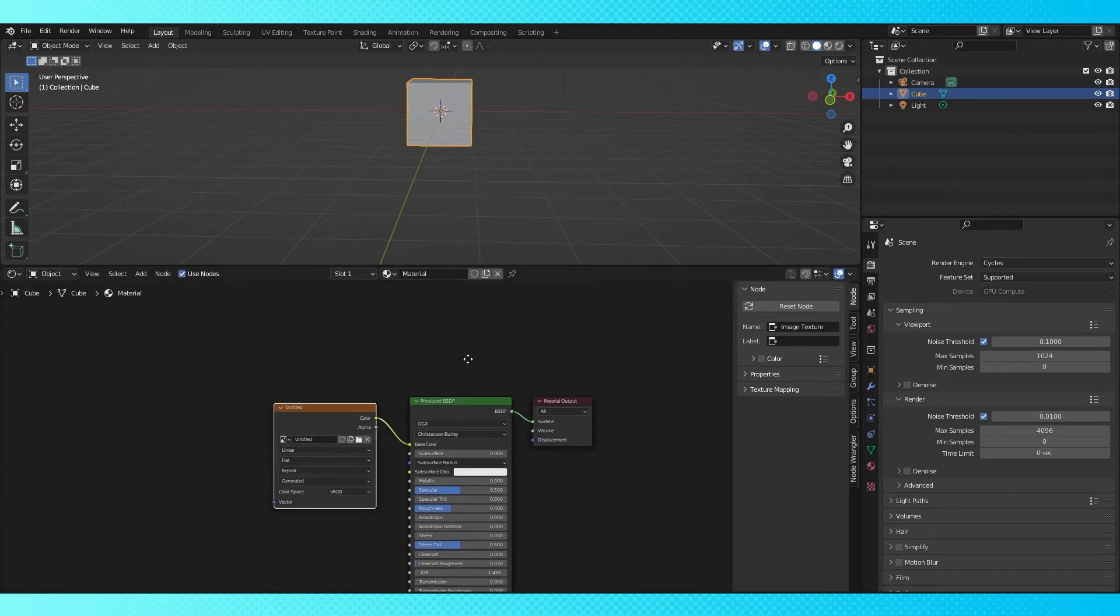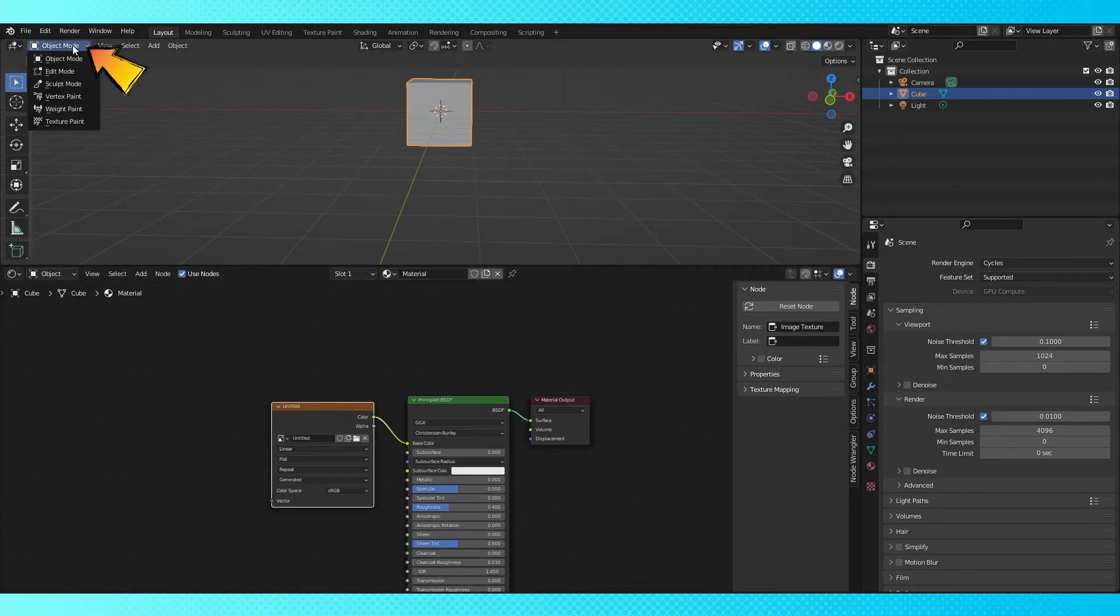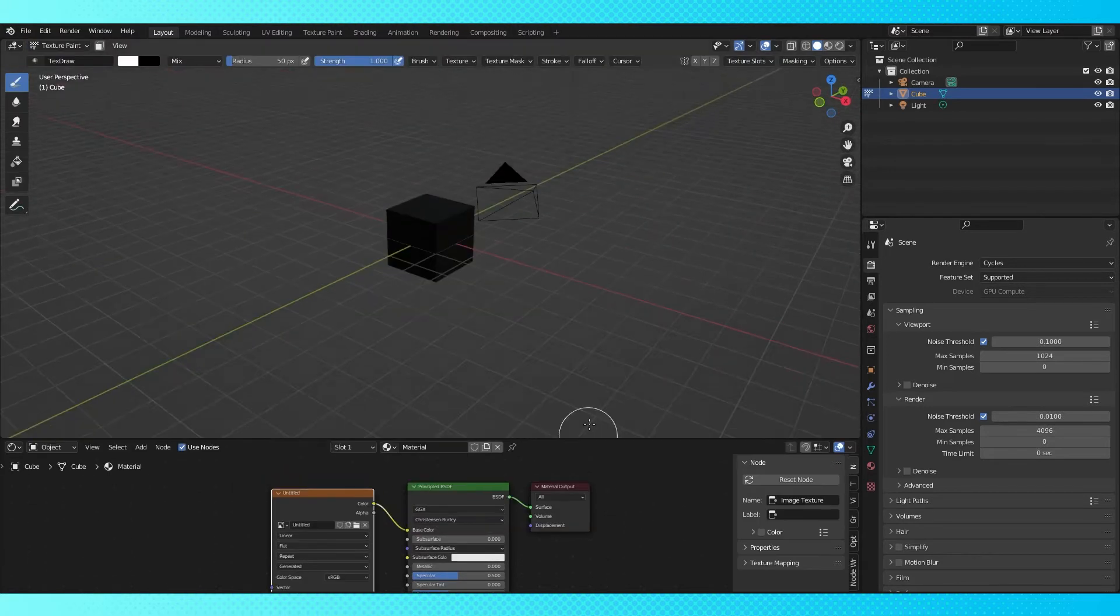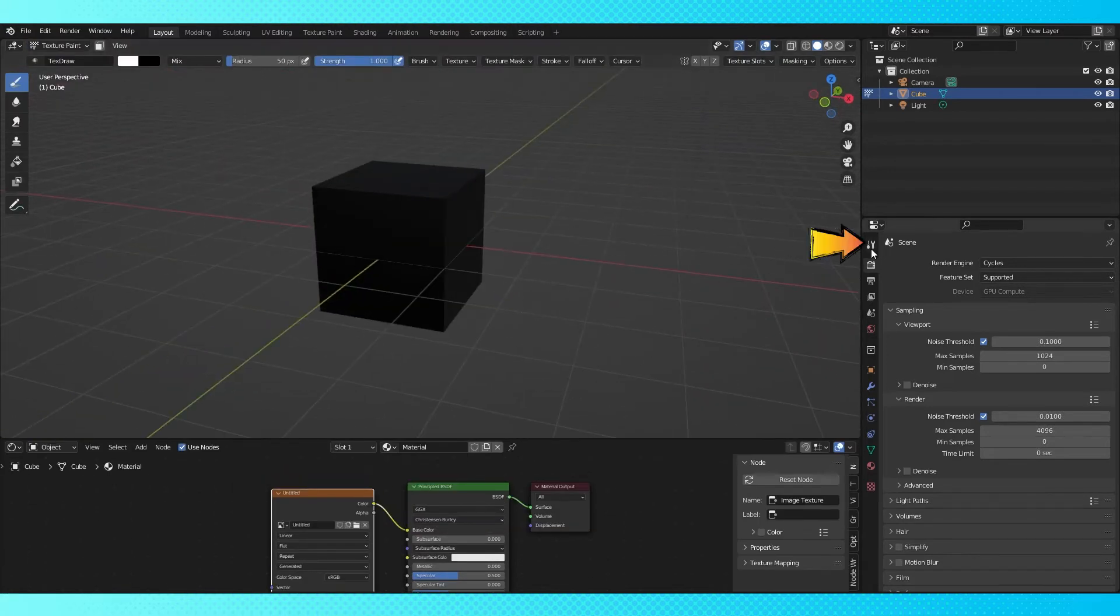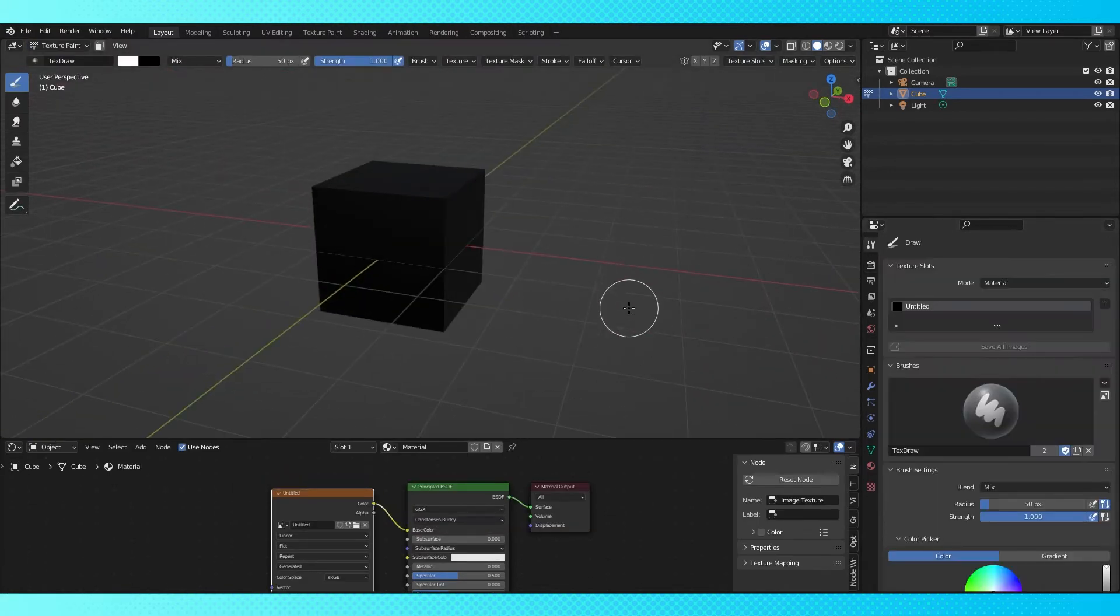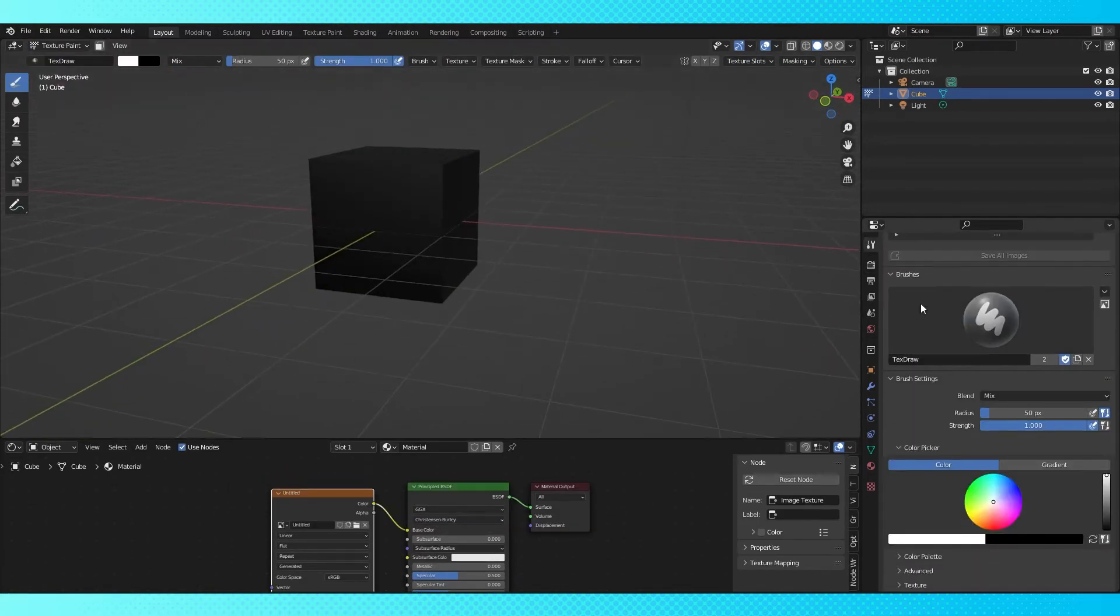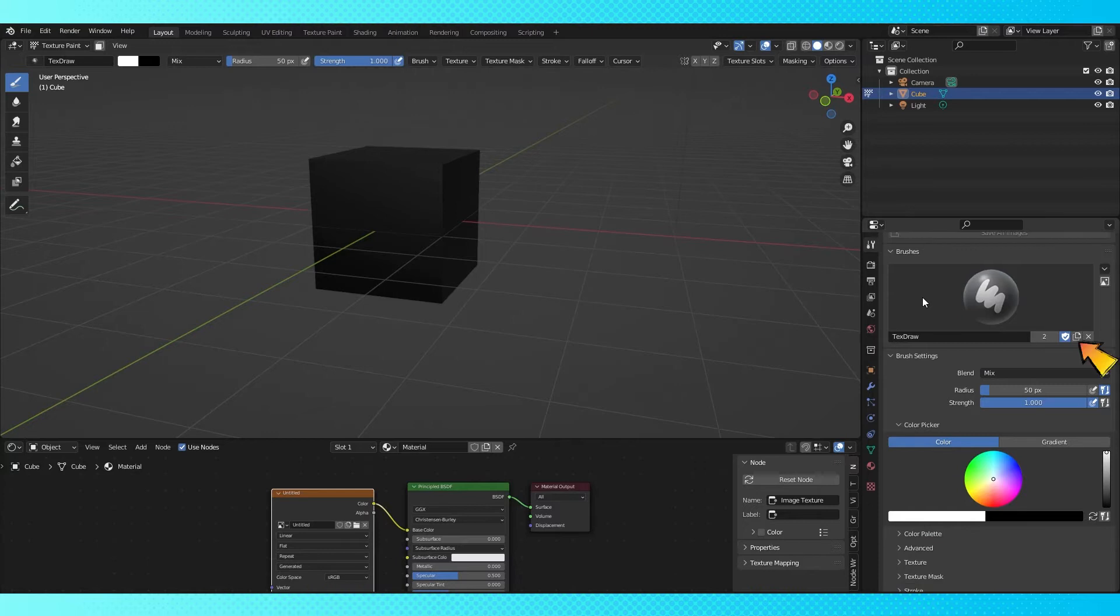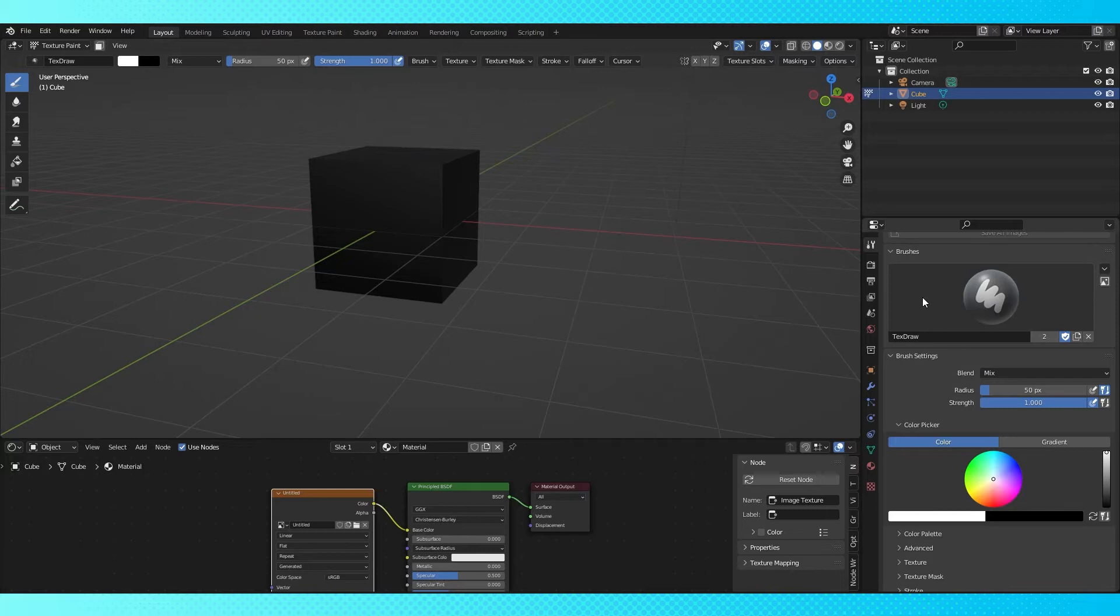Now let's head into texture paint mode at the top of the 3D viewport. Over here in the tool tab we have all of our brush options. You can create multiple brushes by clicking this icon, and you can see the full list of your brushes by clicking the big brush image here. There's a lot of options, which can sometimes make it confusing to find the ones you're looking for.